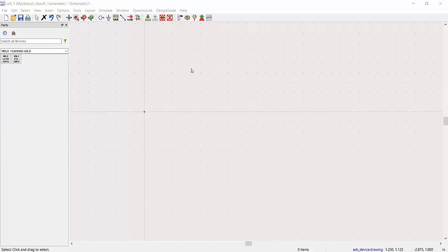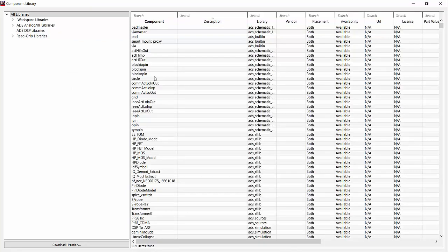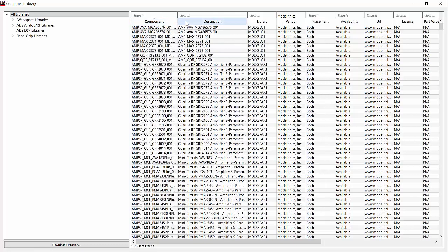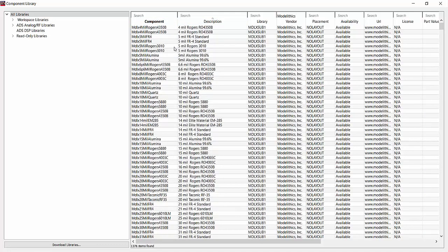Alternatively, you can select ModelLythics models via the library browser. If you want to search only for ModelLythics models, type ModelLythics into the search box above the vendor category. You can then sort the results or narrow your search using additional search boxes — for example, typing Coilcraft 0805 inductors to see a list of matching models.